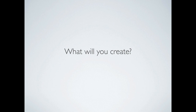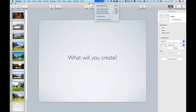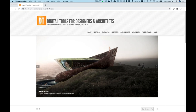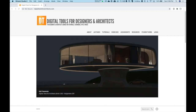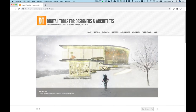We're going to move on now into the demonstration portion. I'm going to talk about the website — how to register, how to log in, and how to make your first post. This is what you'll be doing in Exercise 101, our introductory exercise for the course. I have the website pulled up on Chrome. The website is digitaltoolsforarchitects.com — and this is the website we're going to be using in lieu of Canvas this semester.